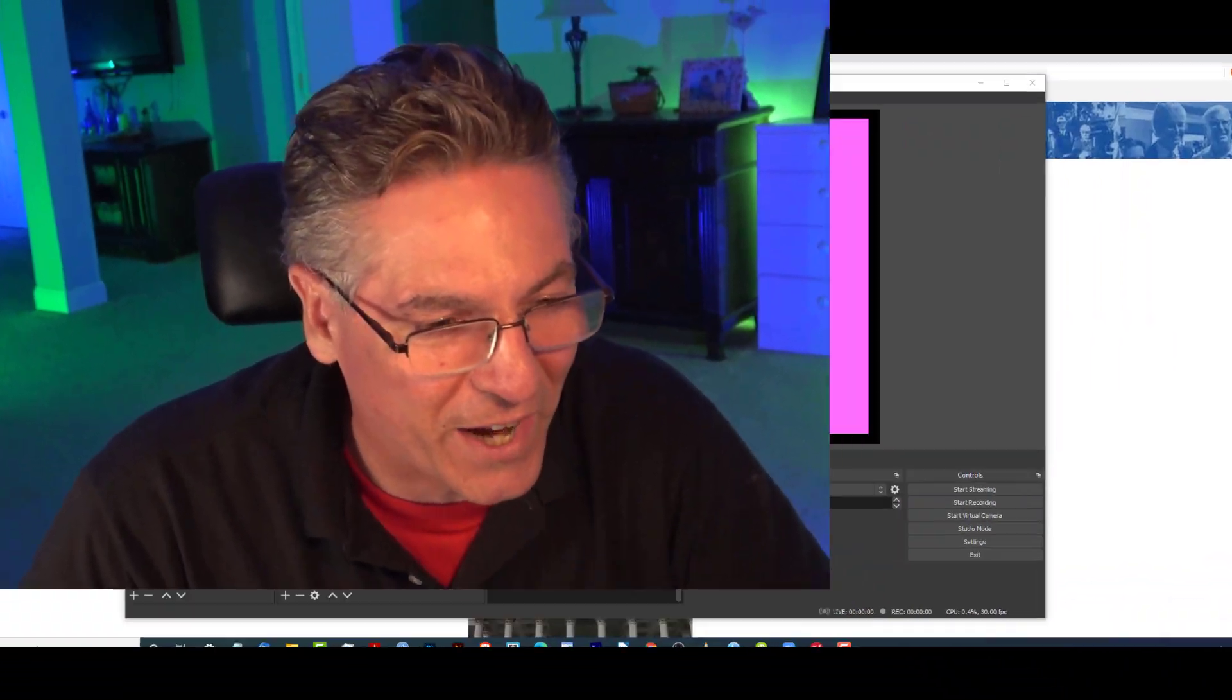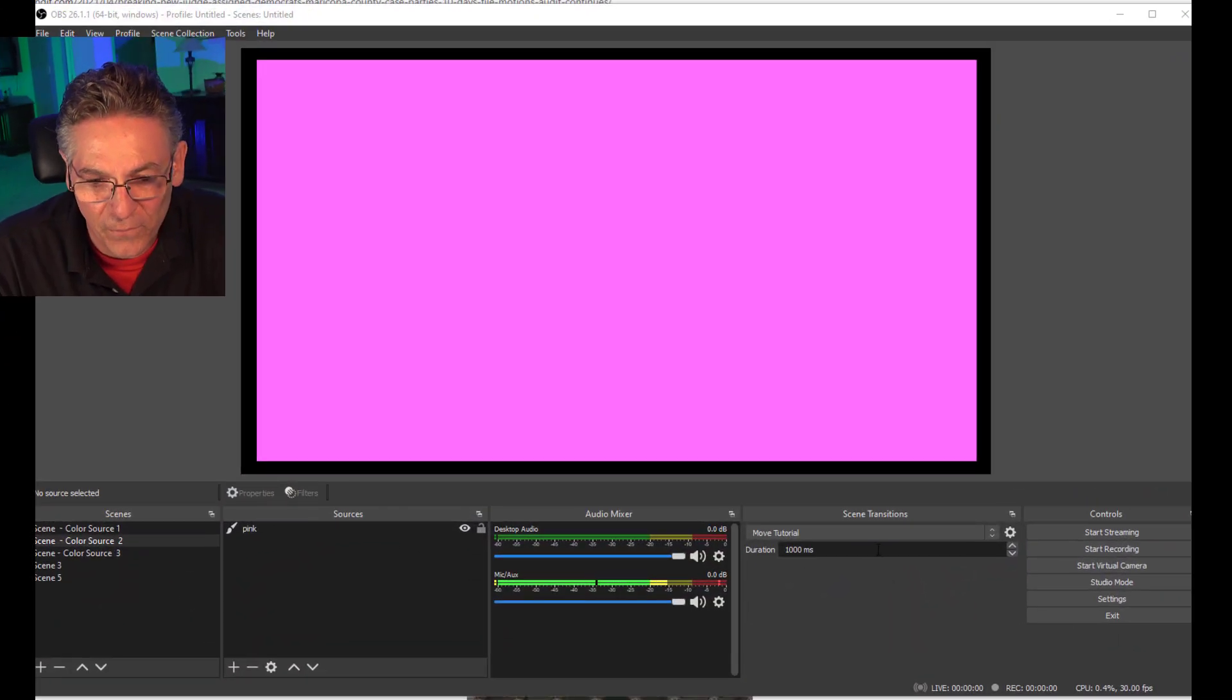Remember I told you that when you make the move transition, that it applies to all the scenes, it's like this global control. Well, I'm here to tell you that it's possible to create a new move transition and apply it to one scene. Let me show you how that's done.